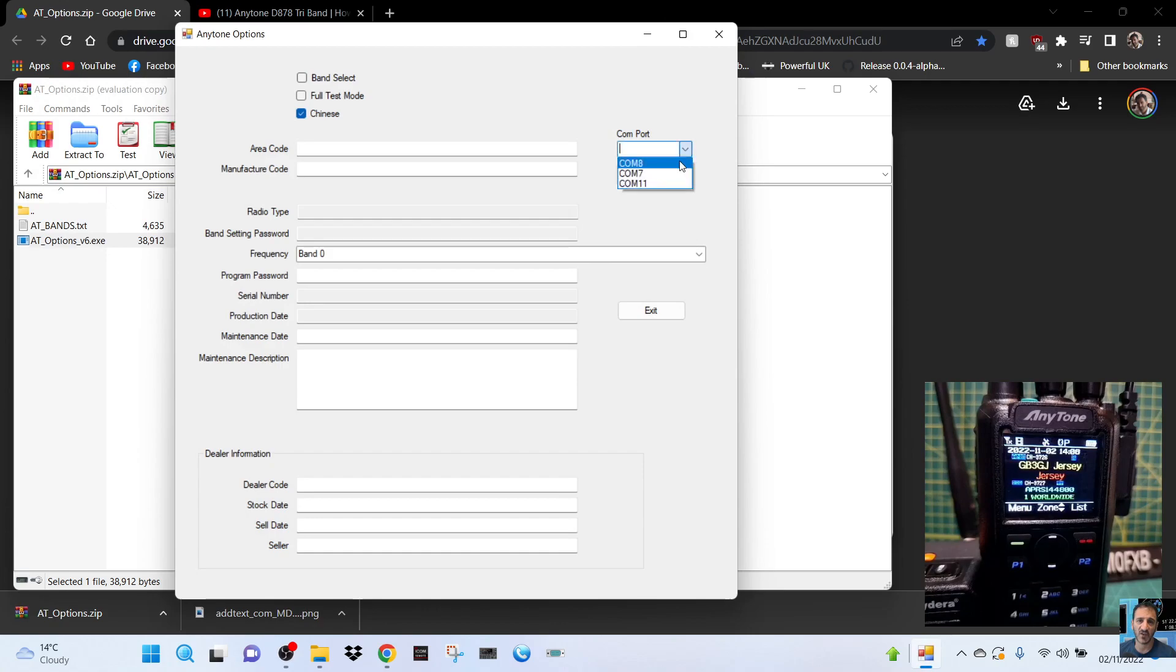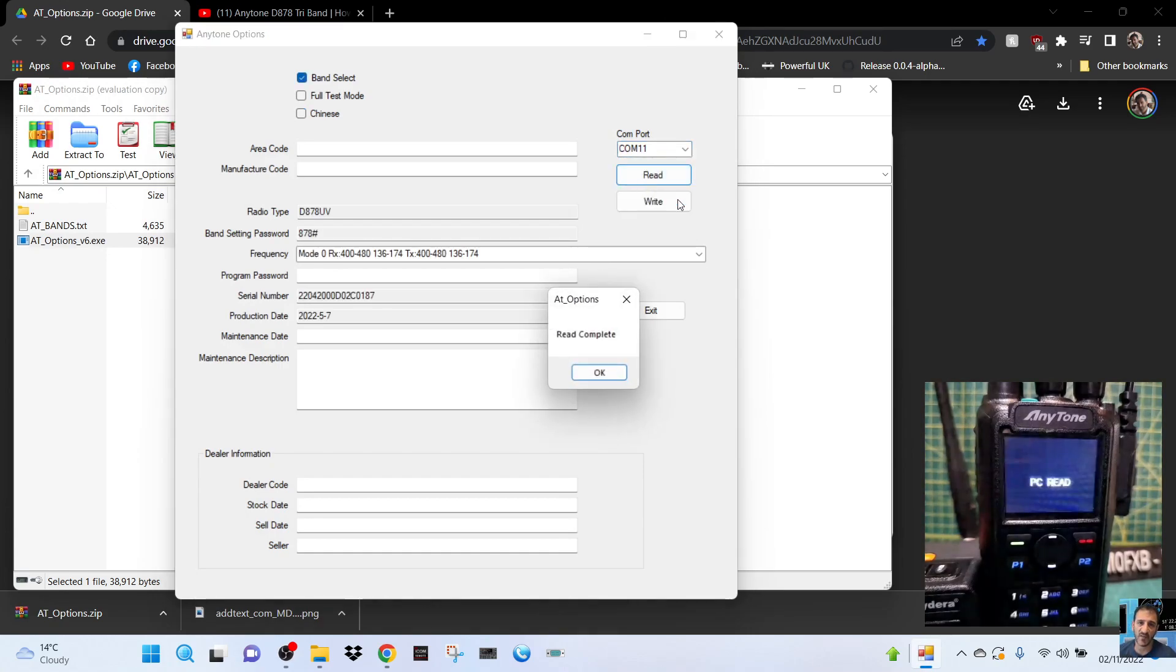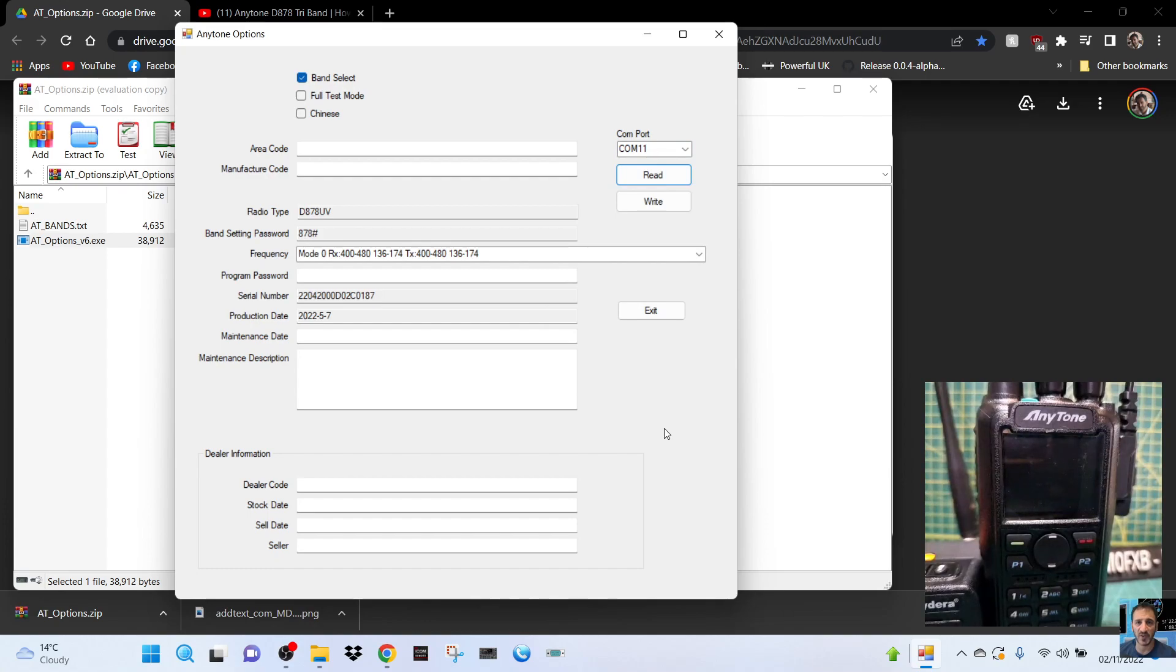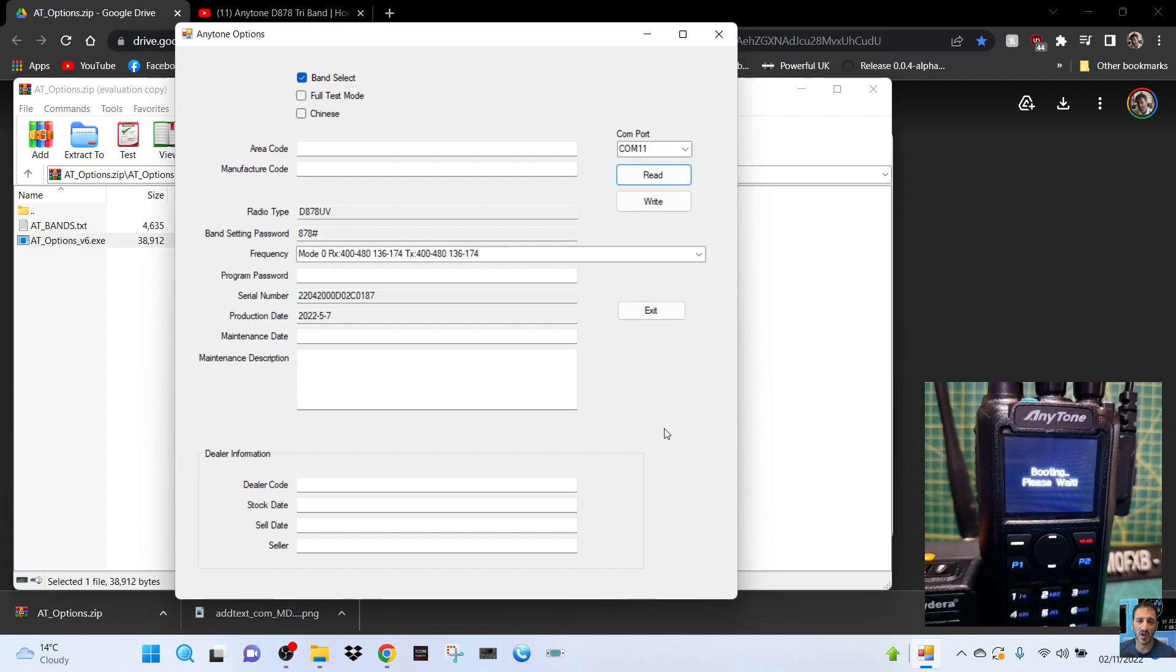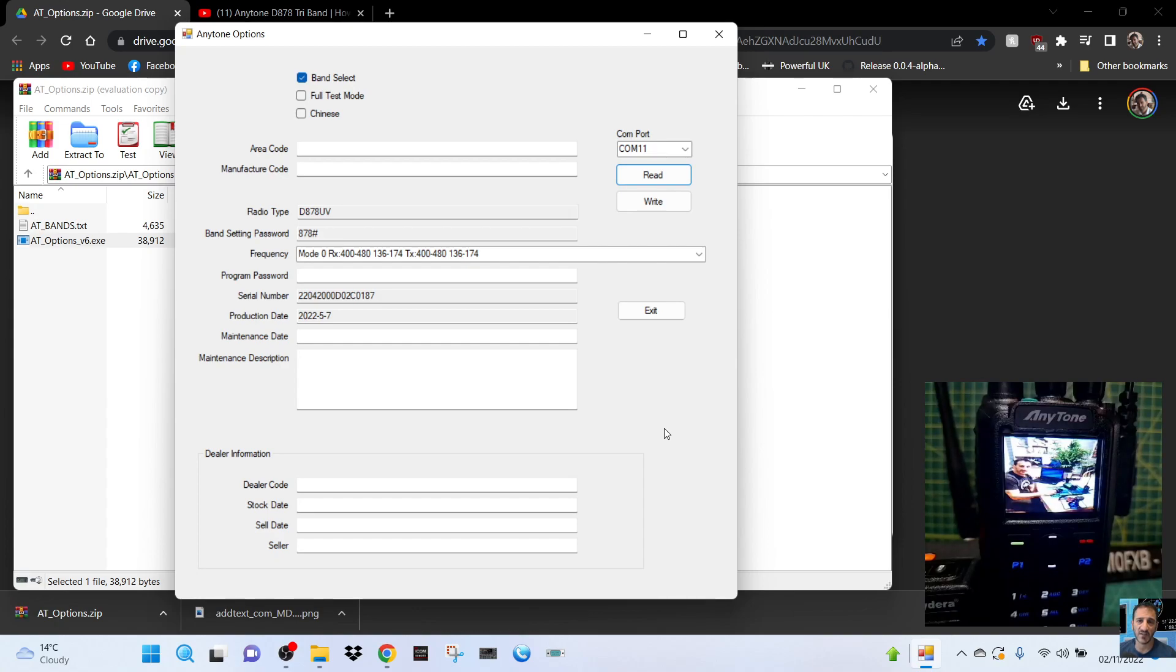We'll go COM 11 and then we're going to read. Read complete and it's telling us that we are on mode. You should take a photograph of this because once you get it into the wrong mode, if you can't get it back into the same mode you may have problems. I 100% don't recommend anyone does this because it's risky.